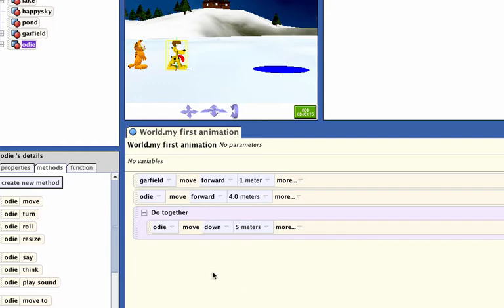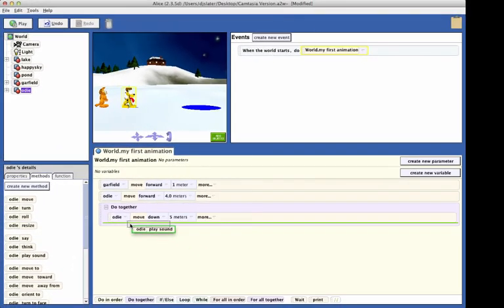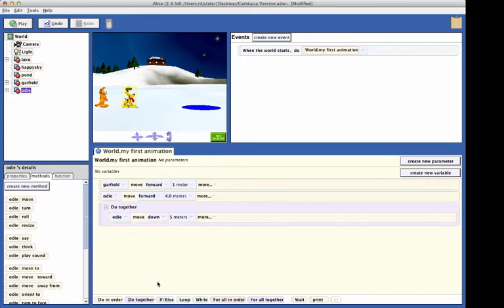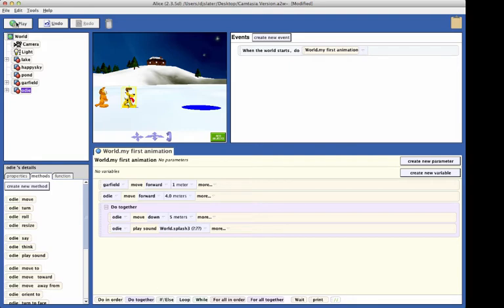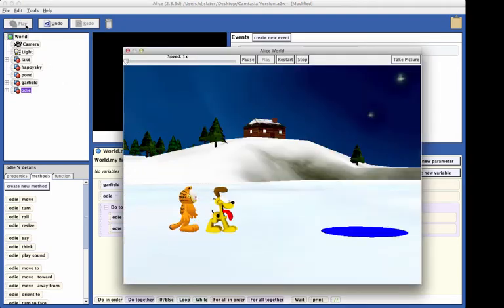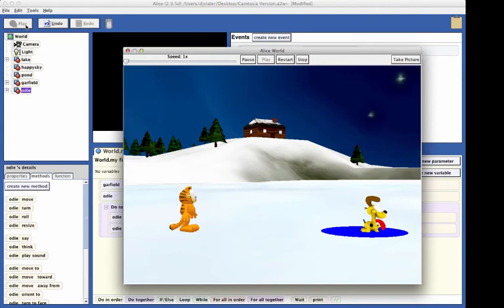Now, in the details methods panel, find the play sound tile and drag it into the do-together block. From the drop-down menu, find the splash command and select it. Test our code by clicking on the play button. Odie should fall down into the water and you should hear a splash sound. If you do not hear a splash sound, check that your computer sound is turned on and is loud enough to hear.